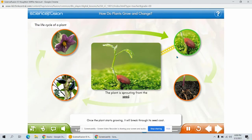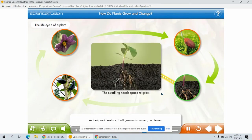Once the plant starts growing, it will break through its seed coat. As the sprout develops, it will grow roots, a stem, and leaves. This young seedling has grown from a seed but will need space to grow.